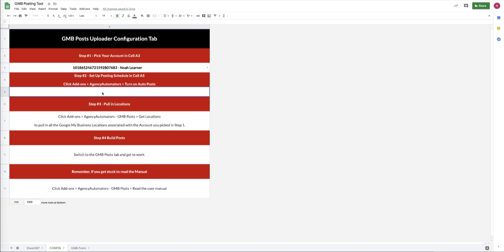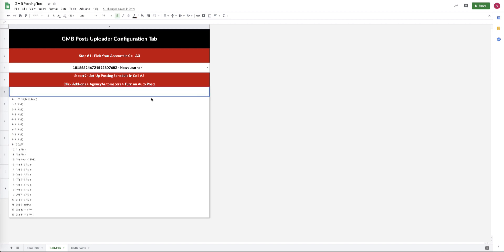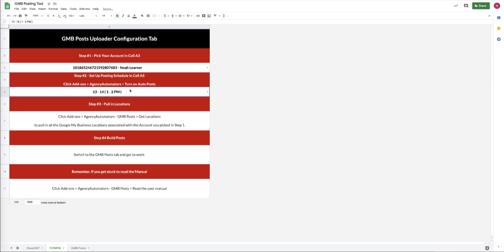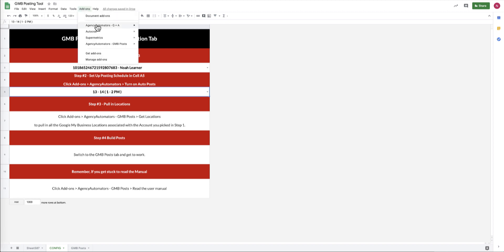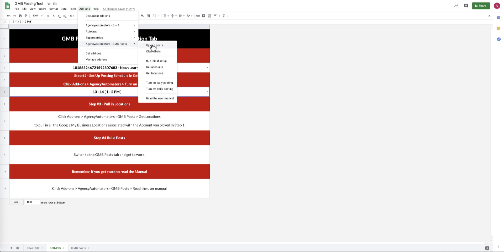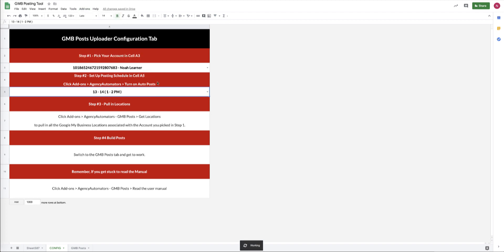One of the killer features of this add-on is the ability to automatically post and schedule posts out into the future. The way that you take advantage of this functionality is by going to the Config tab. And then in cell A5, you have to pick the time of day that you want it to post. You then go up to the Add-ons menu, Agency Automators, Google My Business Posts, and you turn on daily posting.